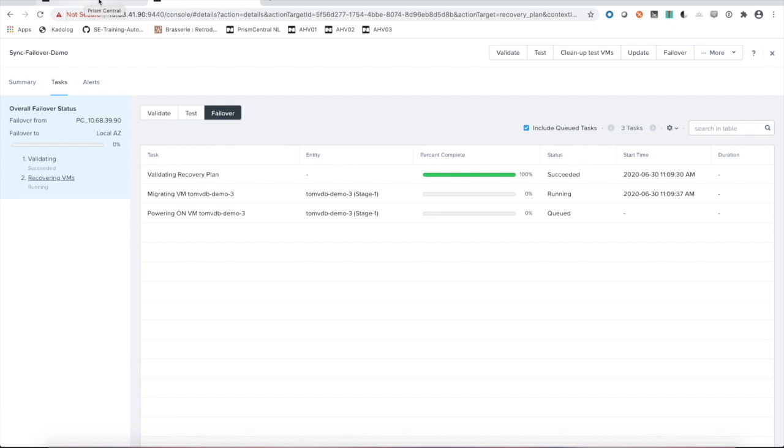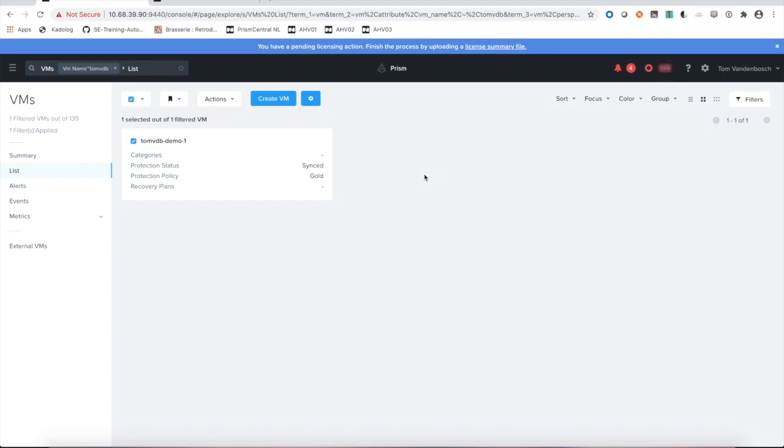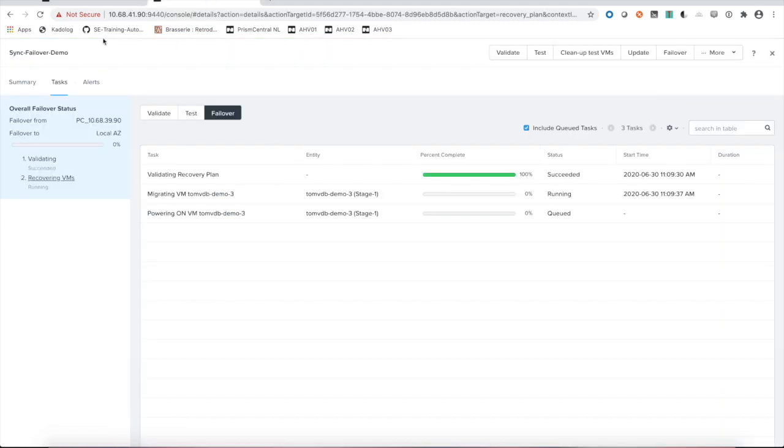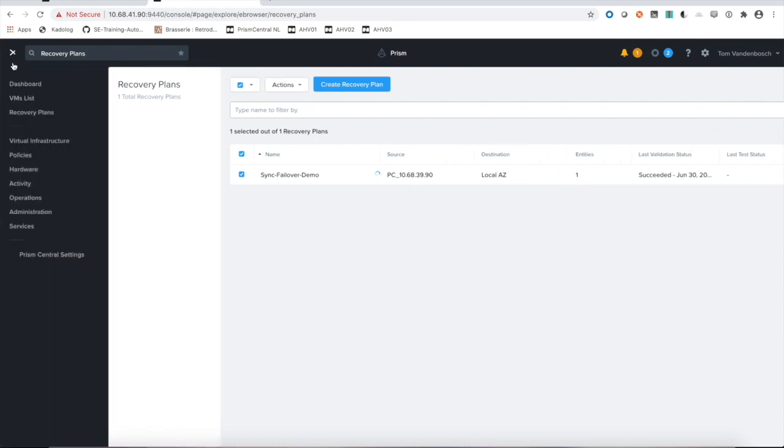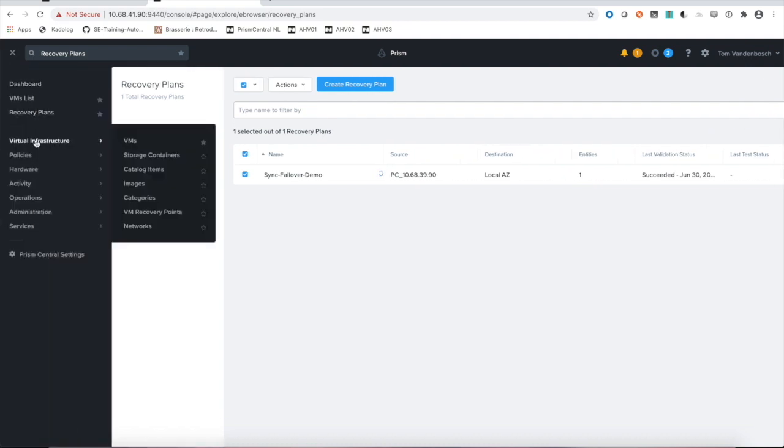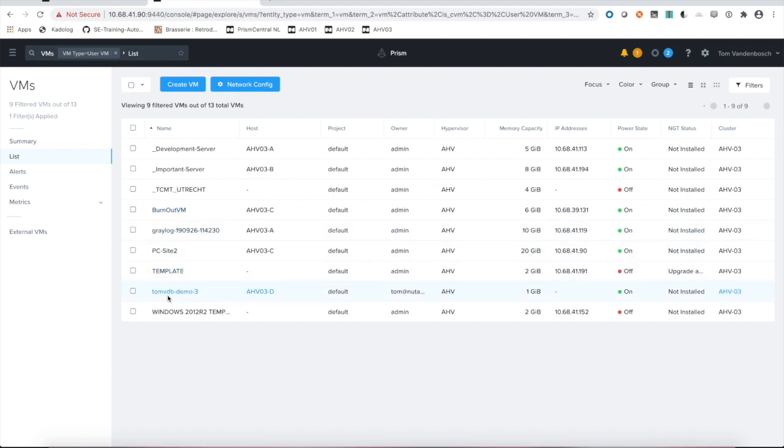If I would go back to my first site, you will start to see that this VM will disappear and it will reappear at the secondary site as we're doing a planned migration. You see it has disappeared. Going back to my secondary site, go to my VM list and you'll see that we have our VM tomvdb demo tree alive on the secondary site and it's starting to get alive. It is powered on. By now we have properly migrated a VM from site one to site two as a planned migration.